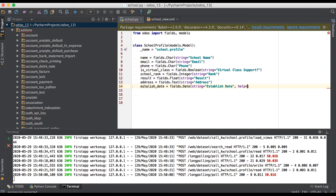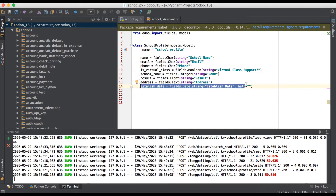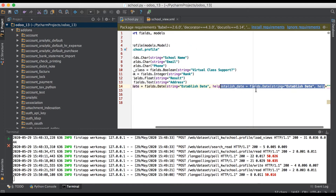This is a tooltip, and the attribute name for it is 'help'.